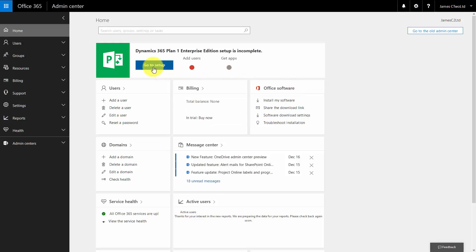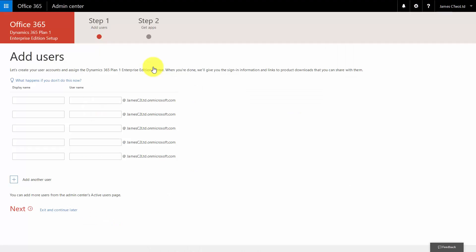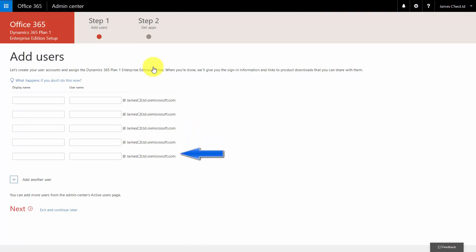The first thing we have to do is go to setup, at the top here where it says Dynamic 365 Plan 1 Enterprise Edition. Now, the first thing that we're prompted to do is add our users. With free trial, we can add up to 25. We're not going to add any at the moment, because we already have the user, which is me, but you can add as many as you like in here, up to 25.